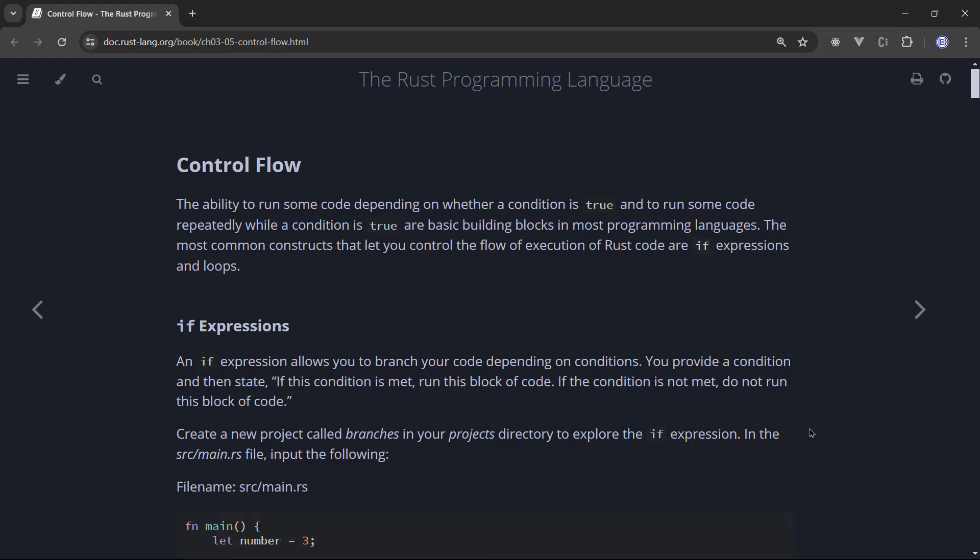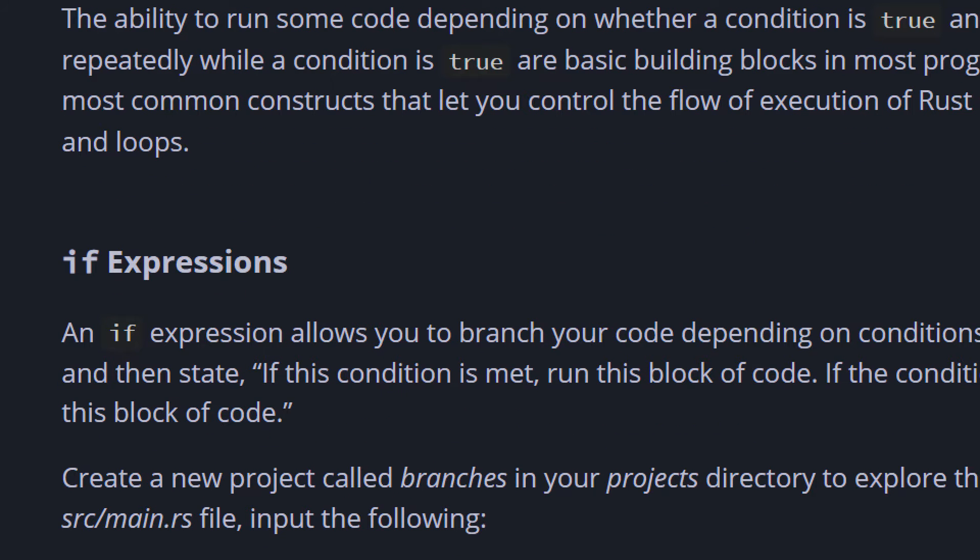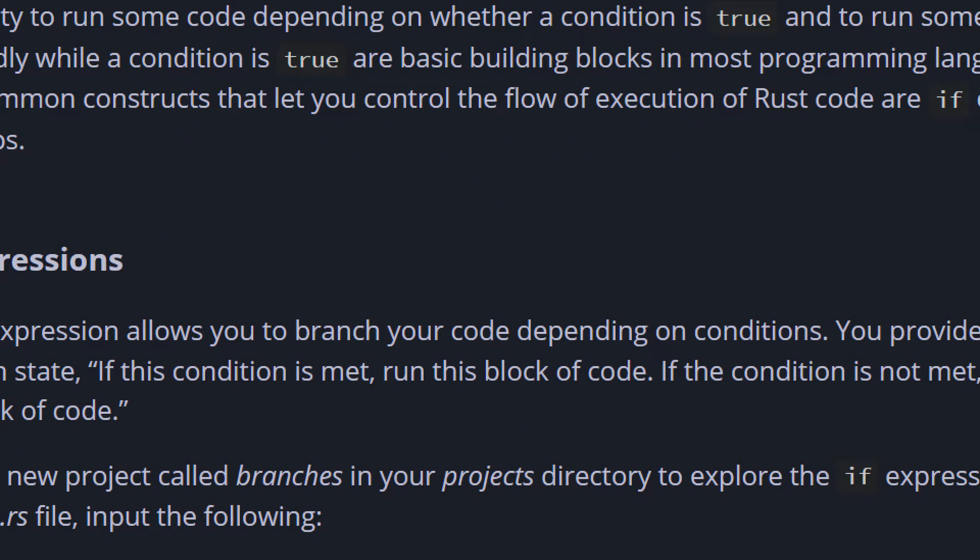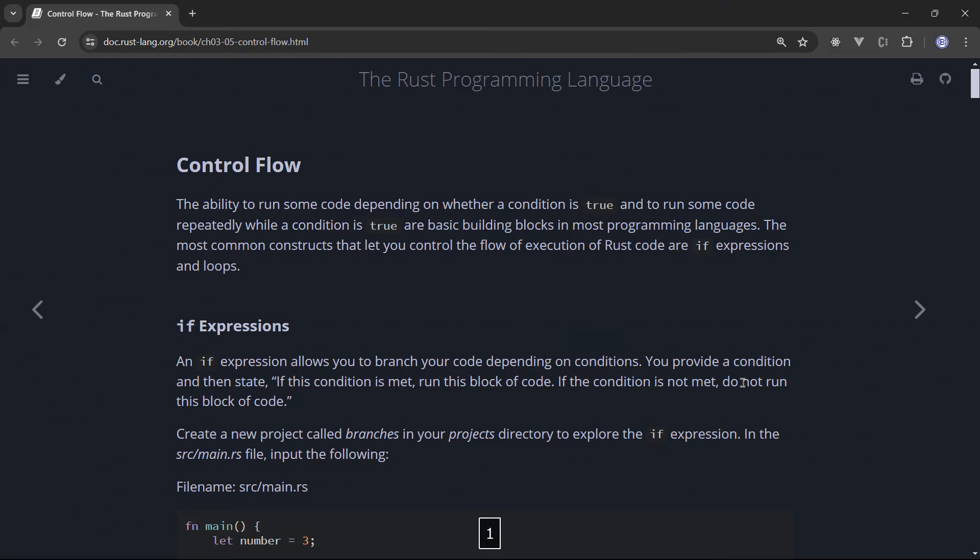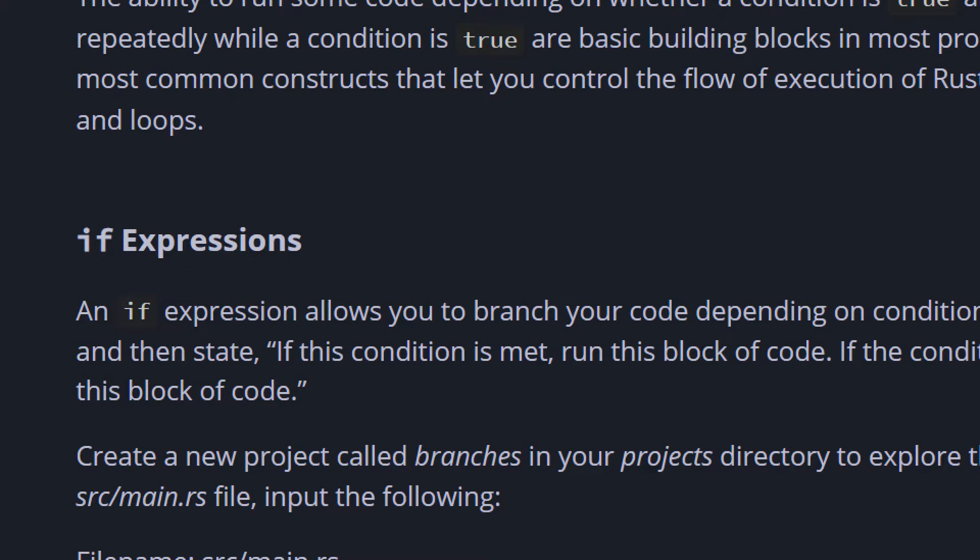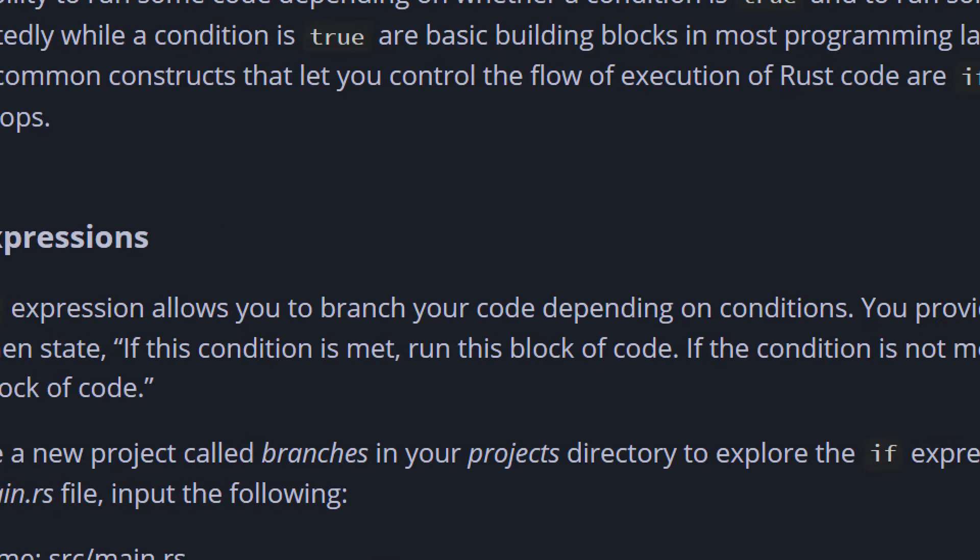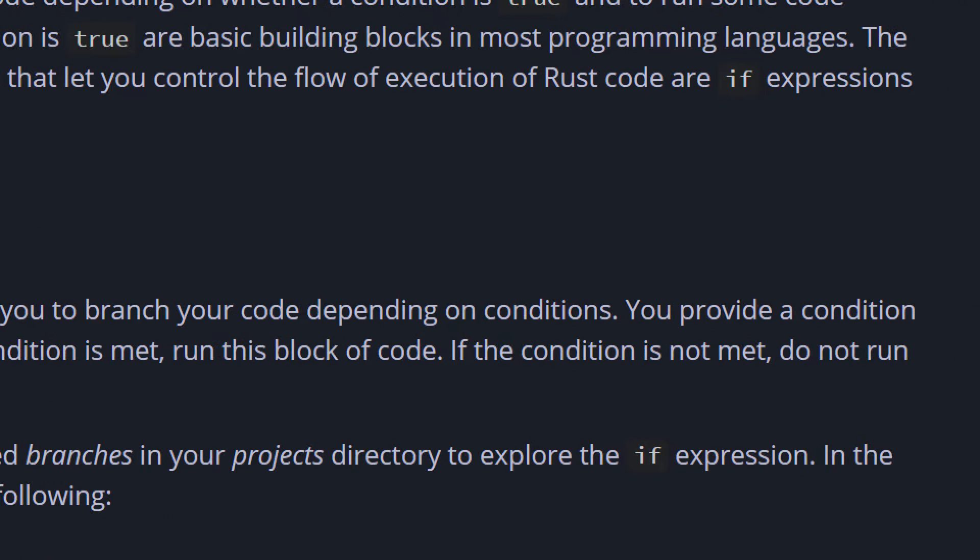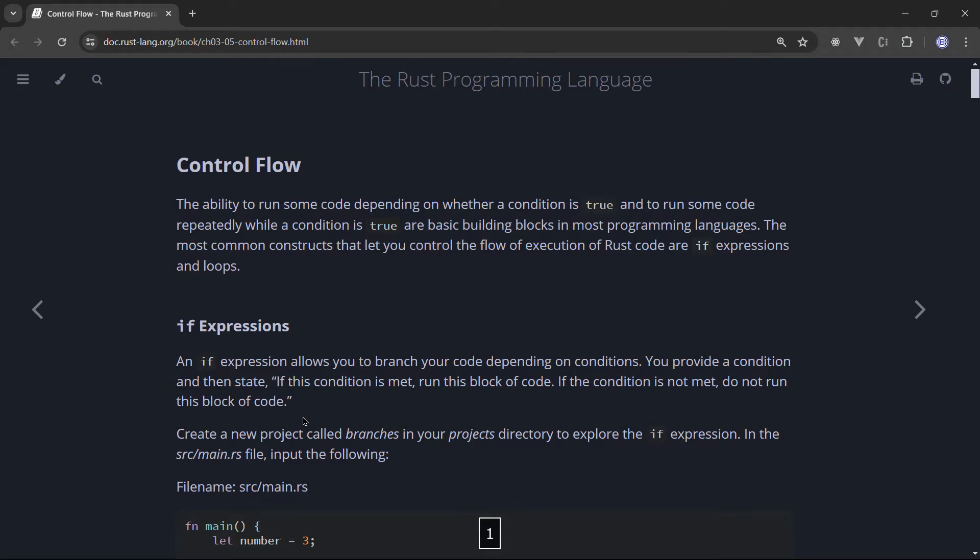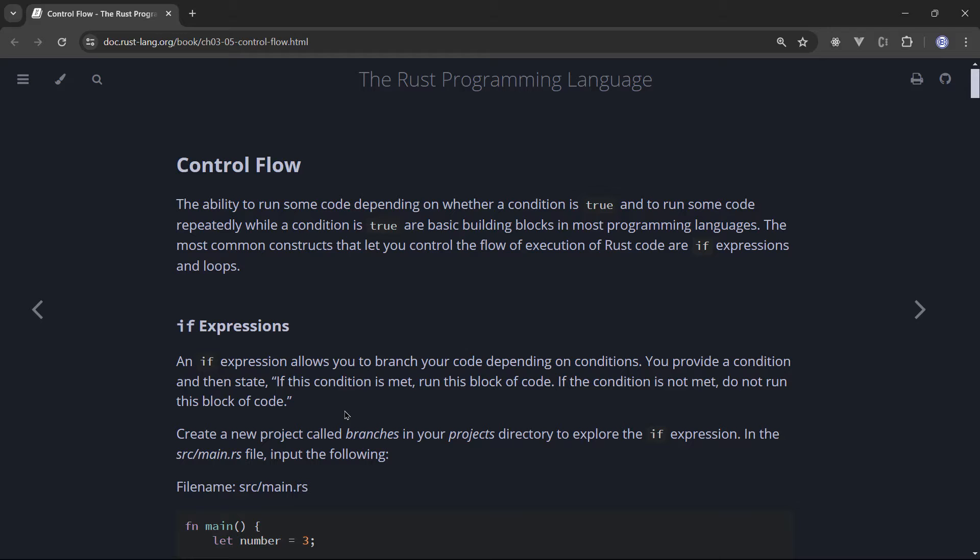An if expression allows you to branch your code depending on conditions. So basically you provide a condition and then state if this condition is met, run this block of code. If the condition is not met, do not run this block of code. Simply put, if it rains, take with you the umbrella, else do not take your umbrella. That's all what if expressions is all about.